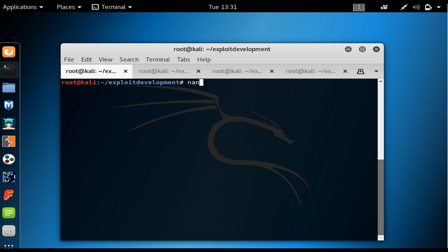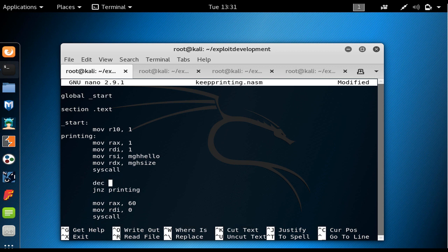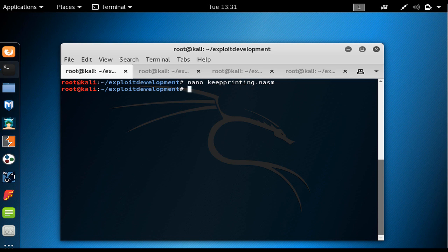First we open our file, which was keyprinting.nazem. I changed the program a bit: I want to move 1 to the R10 register, and then decrement R10, so that we would have hello world printed just one time and we can observe each instruction. I save it and exit, then assemble it using nasm.